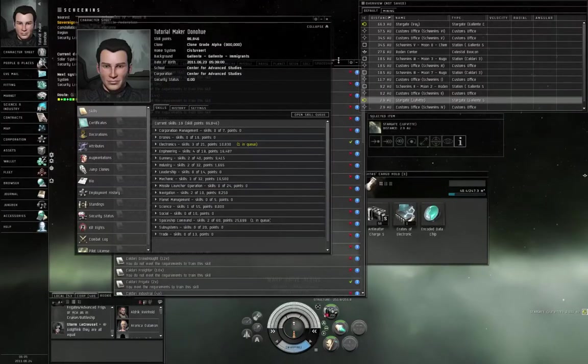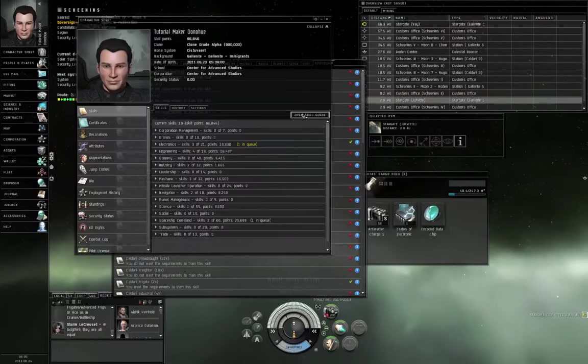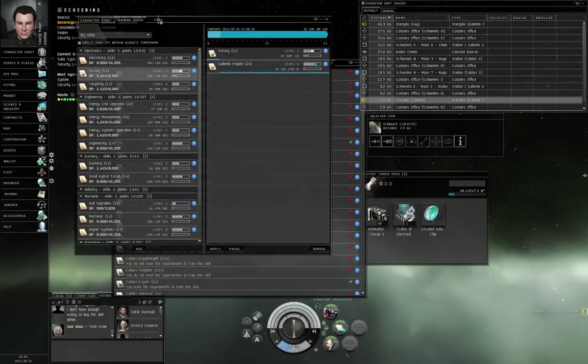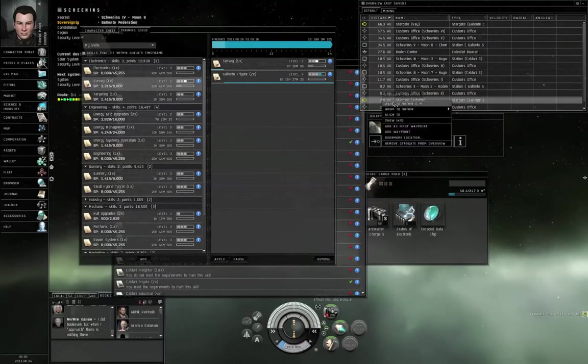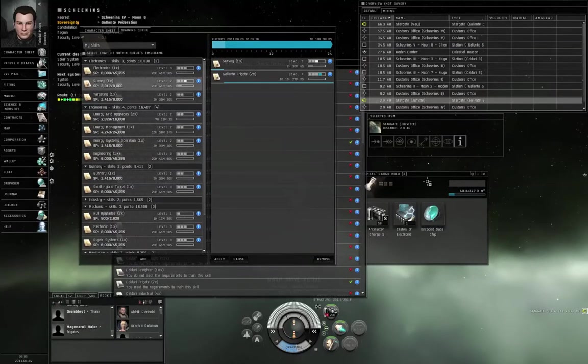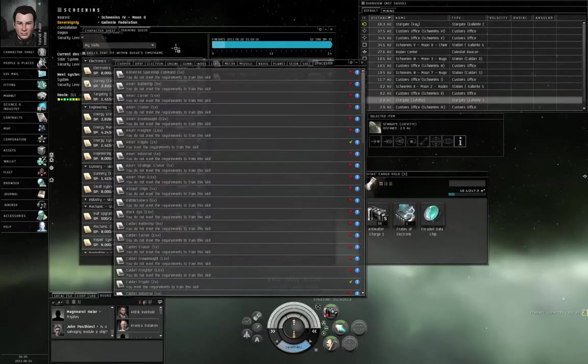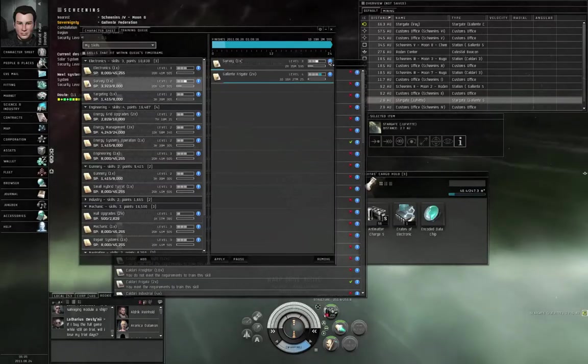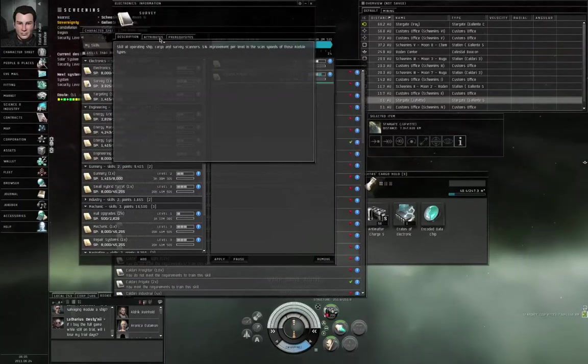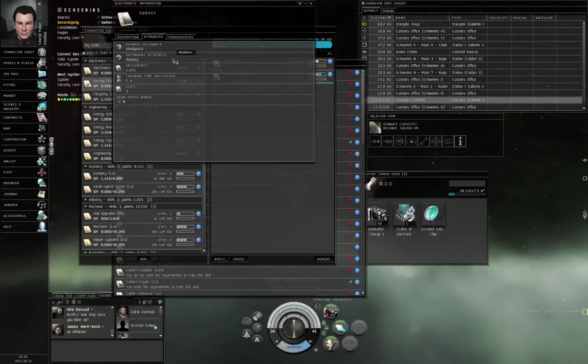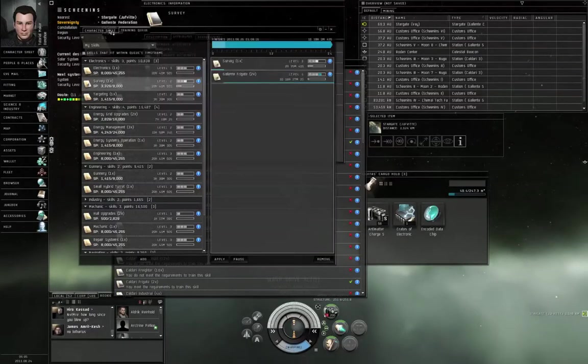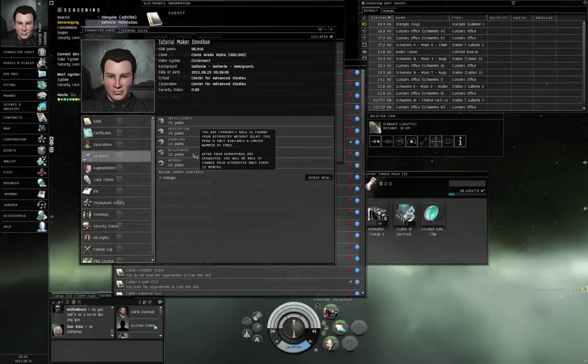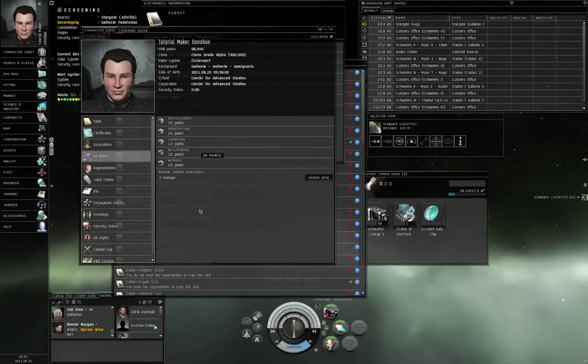The rate at which you train skills is dependent upon your attributes. For example, right now, we are working on a skill called Survey. Every skill relies on certain attributes. If you look at Survey, and show info on it, and you look at its attributes, its primary is intelligence, its secondary attribute is memory. Well, what are those? Well, that's referring, if you go back to the character sheet, and you look at attributes, you have five attributes: intelligence, perception, charisma, willpower, and memory.